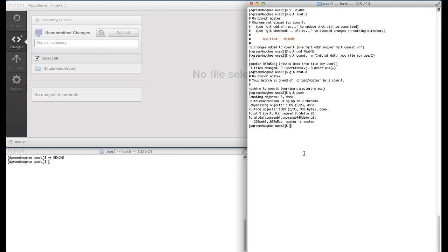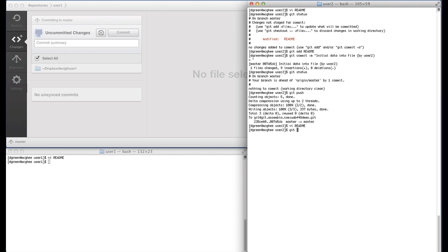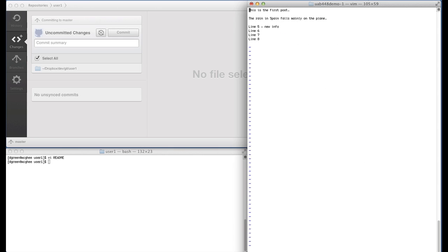Now let's set up a conflict scenario where User 2 makes several changes and User 1 also makes a change, but neither synchronizes before the other. First, User 2 does a git pull --rebase to bring in the latest changes from the repository. There's no issue here since nothing was in progress. Now synchronized, User 2 can see the new info on line 5 and proceeds to append some new info on line 6.